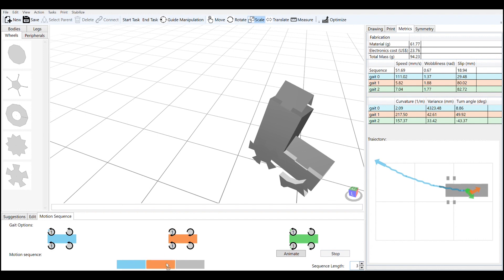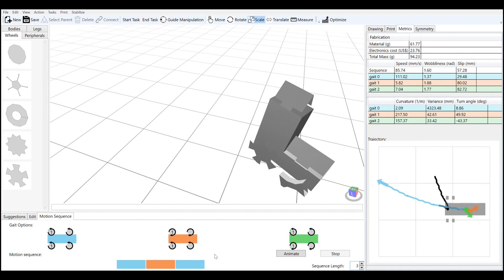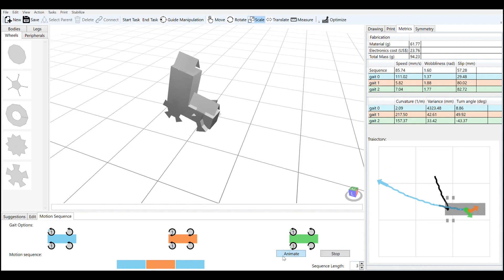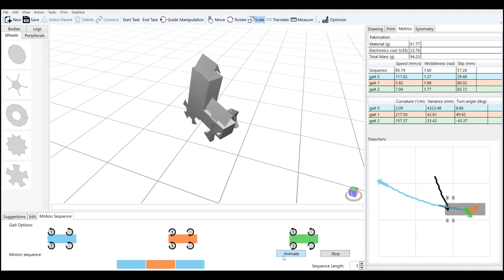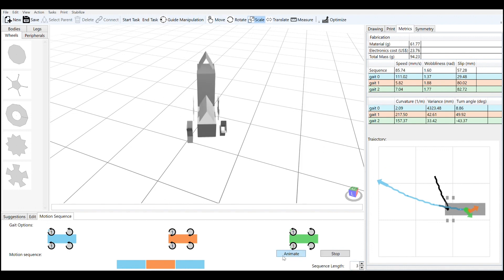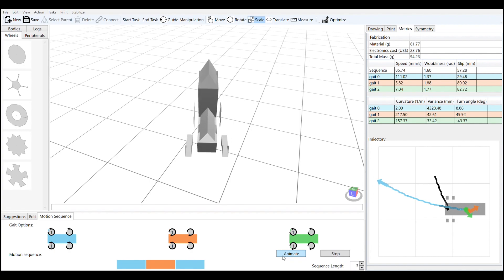It will also provide you with feedback as to what the speed of the robot is going to be and the path that the robot is going to take through space, so that you can make sure the robot is going to do what you want it to.